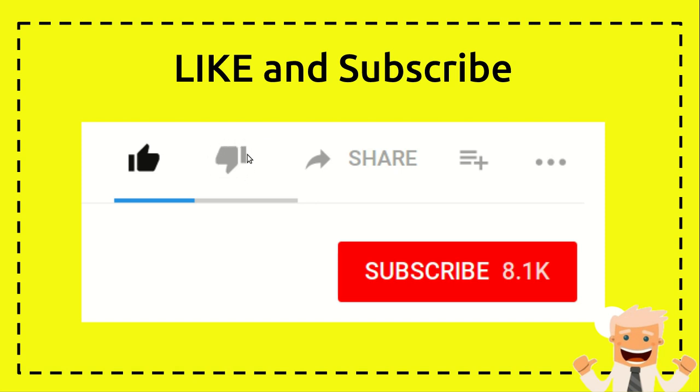you can click on the dislike button. And if you want to share with your friends, your family, or anyone else, you can click on share and you can share it to Facebook, WhatsApp, and other social platforms.